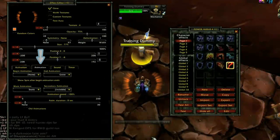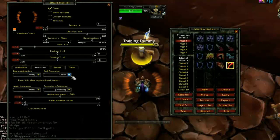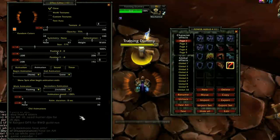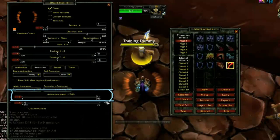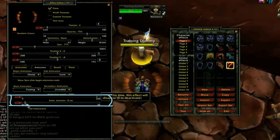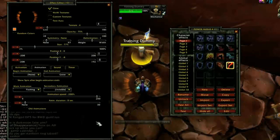The Animation tab controls additional effects added to the aura. The Begin Animation and End Animation drop-downs set effects when the aura becomes active and when it expires. The Main Animation and Secondary Animation drop-downs set additional effects applied while the aura is active. The animation speed slider changes how fast animations are applied, and the animation duration slider sets how long the aura will remain active before it disappears. If the duration is set to zero, the aura will remain active until its conditions are no longer present.